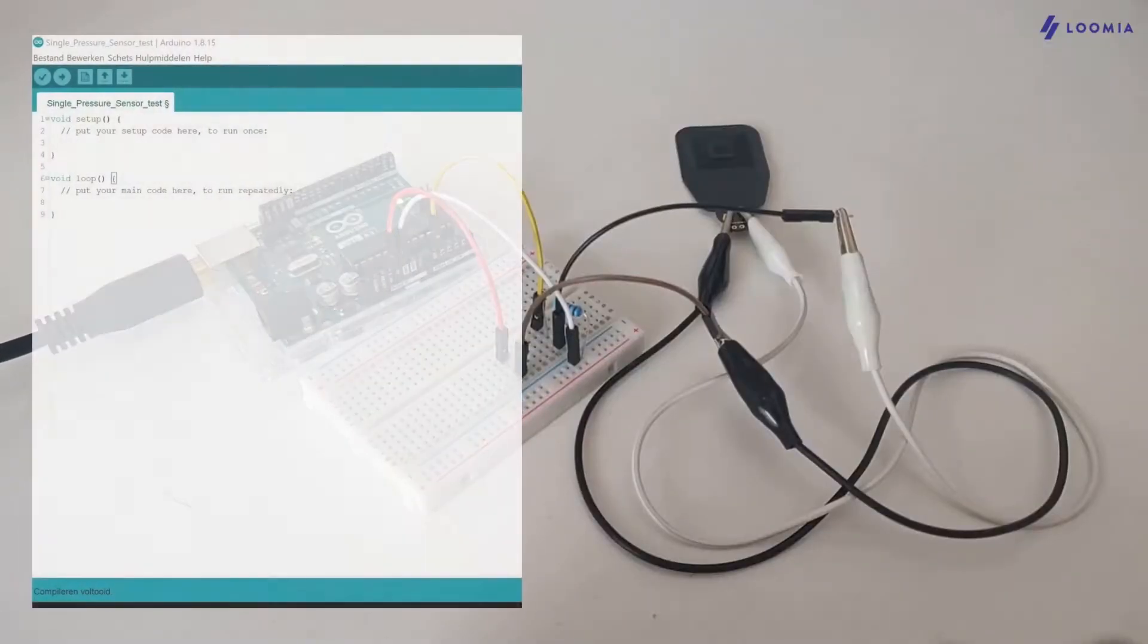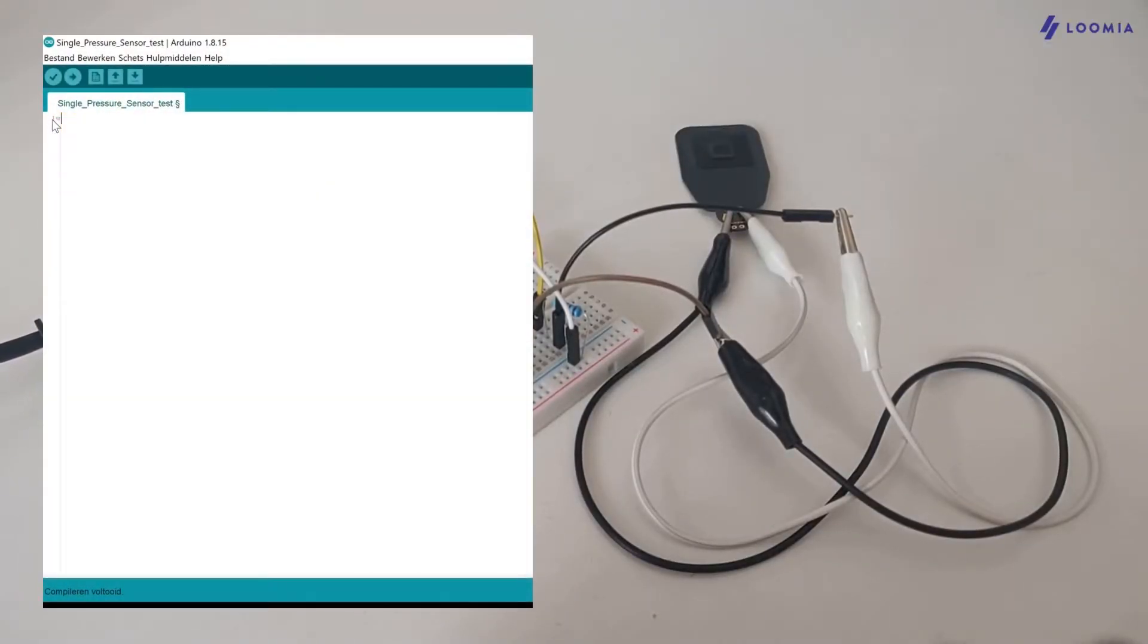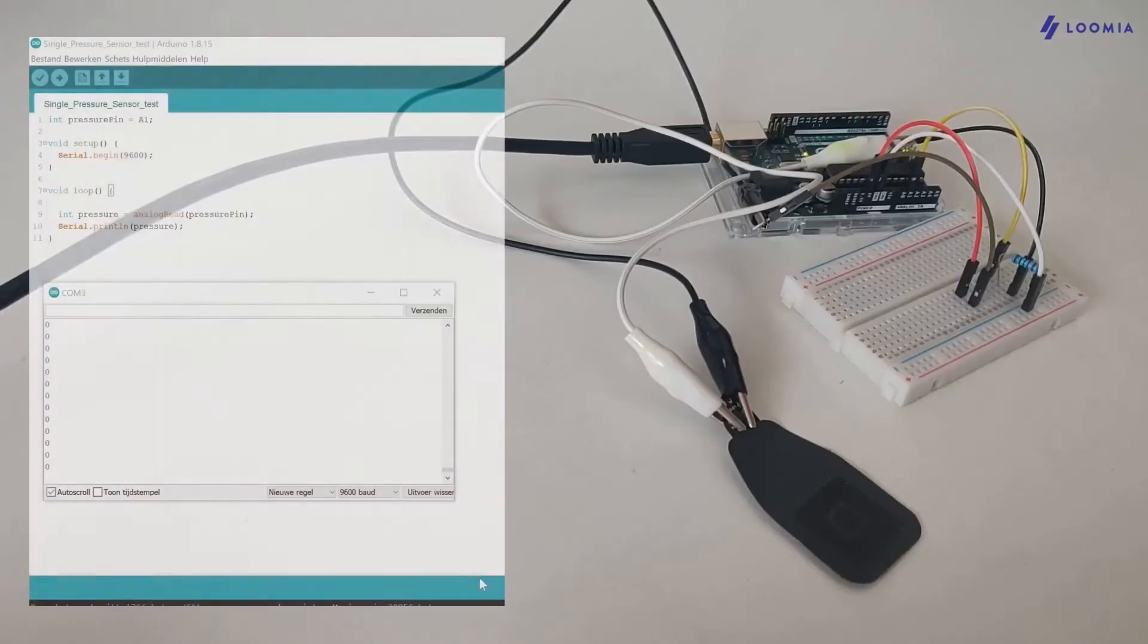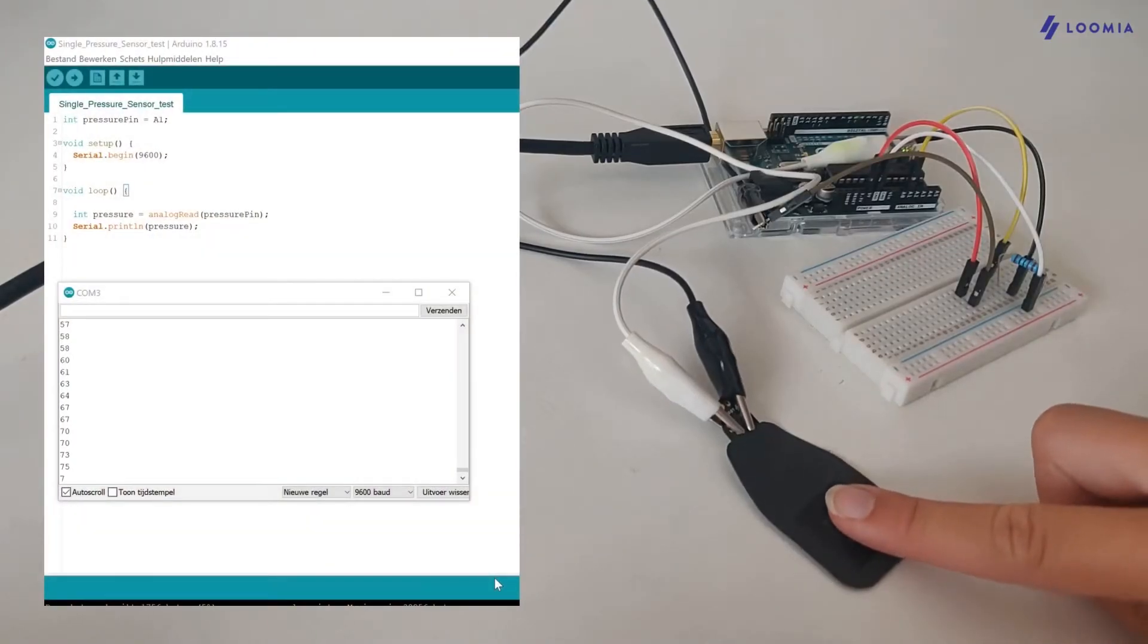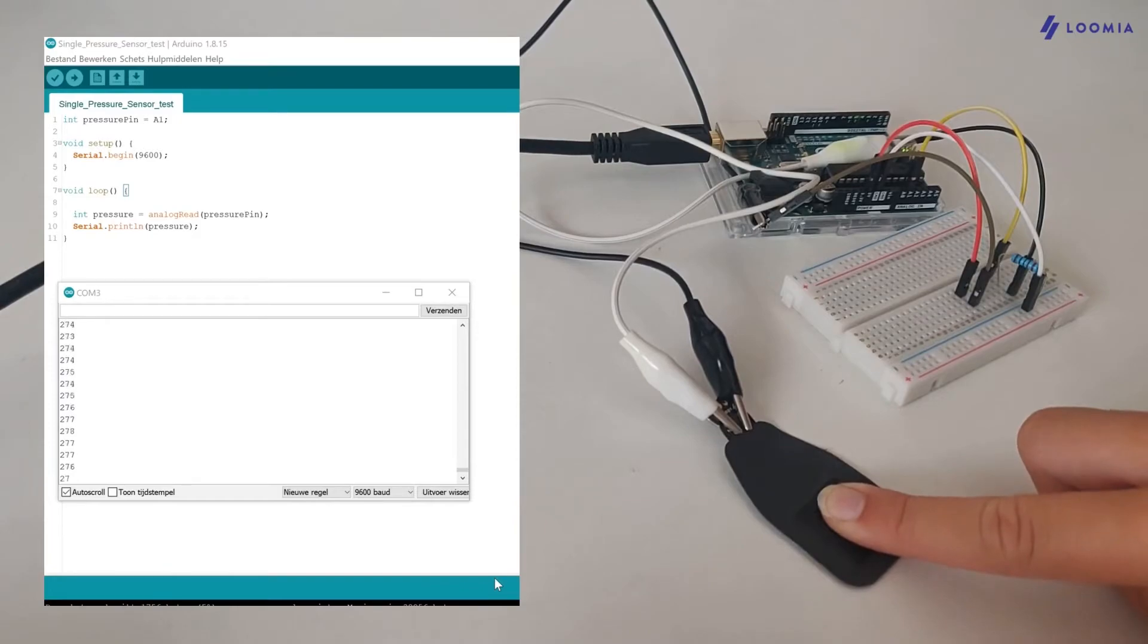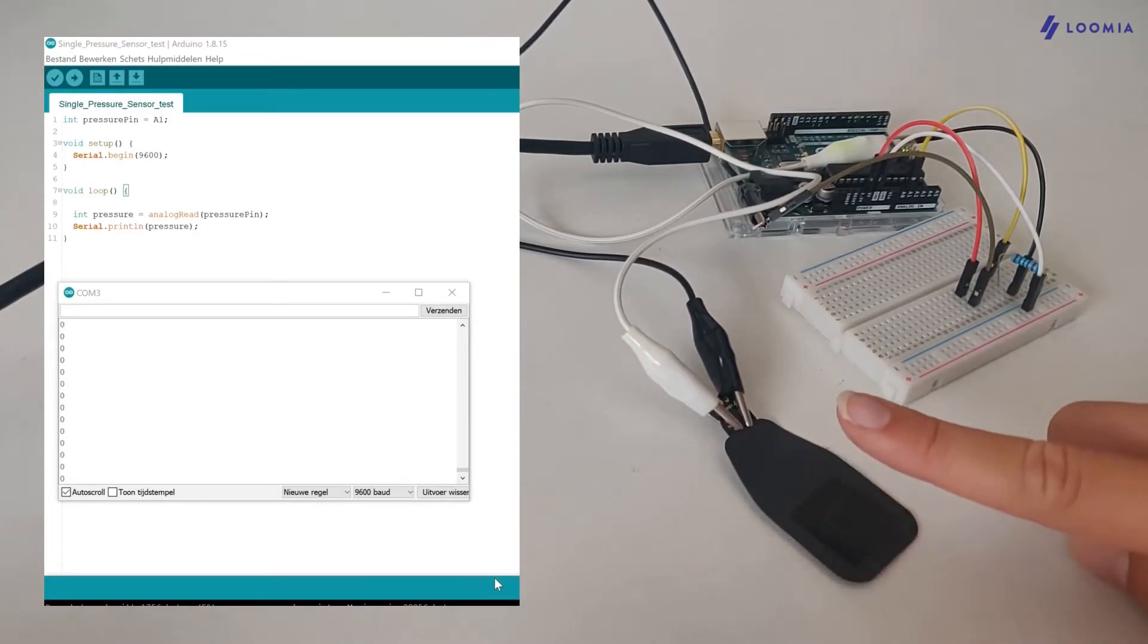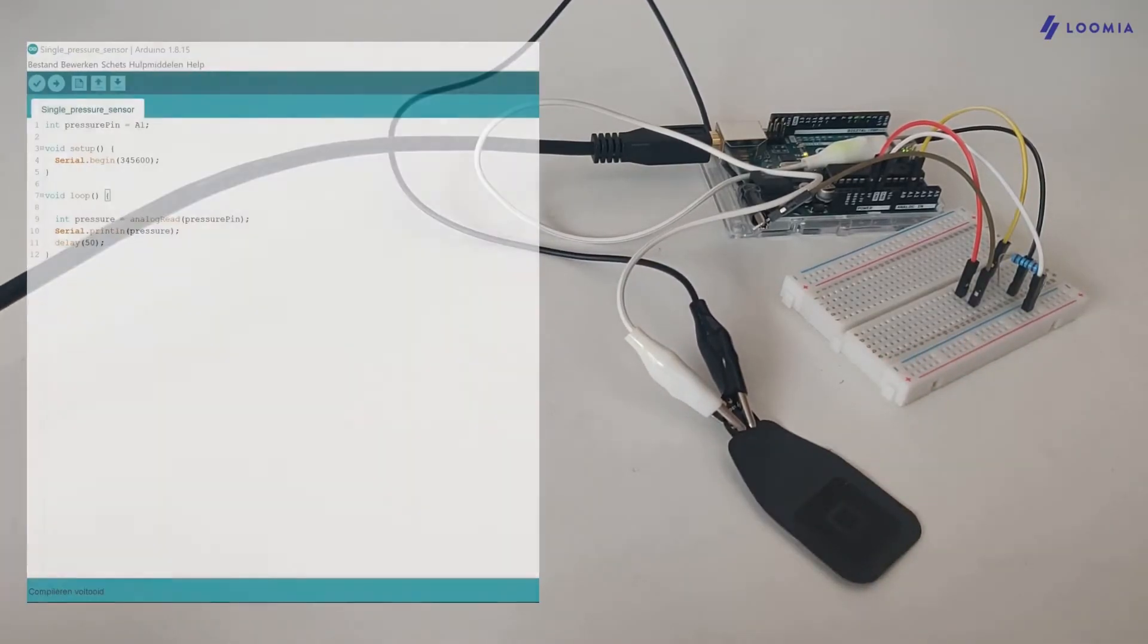Make sure your circuit is working by uploading a script to the Arduino IDE. There's an example code on Loomia.com. I'll include the link in the description of this video. When you open up the serial monitor, you should see values coming up for your sensor as you push harder on the sensing area.